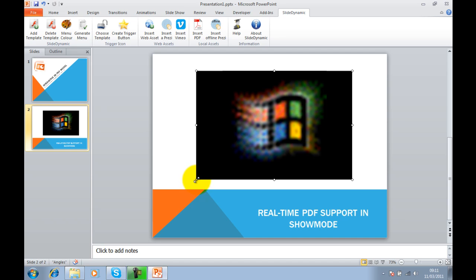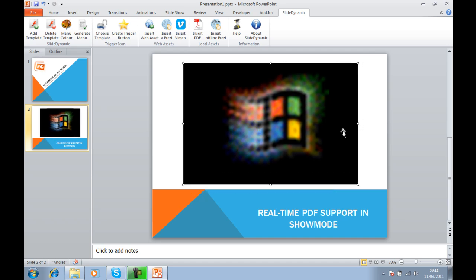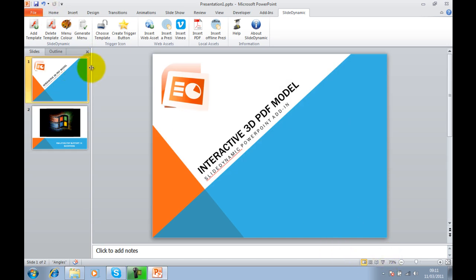Obviously, we can resize it and place it wherever we want within the slide. So that's all it needs.